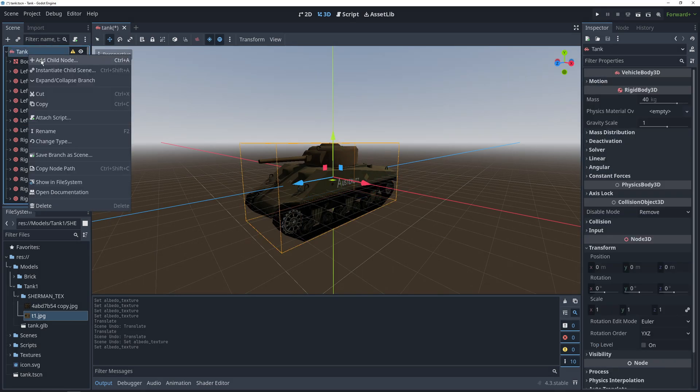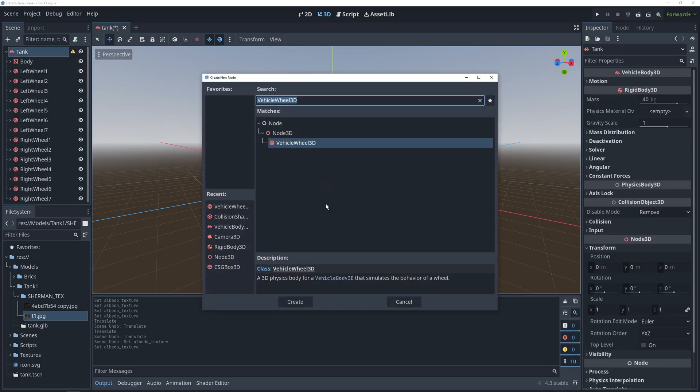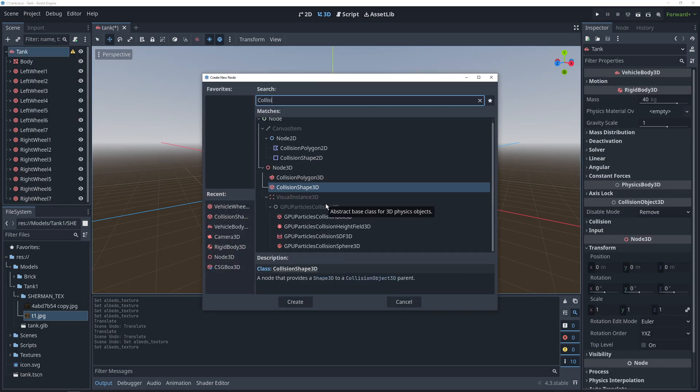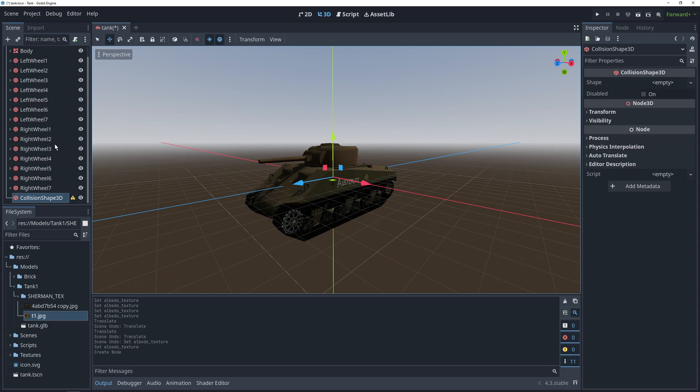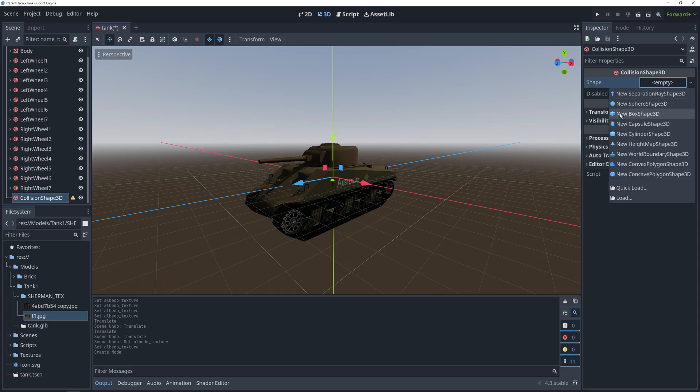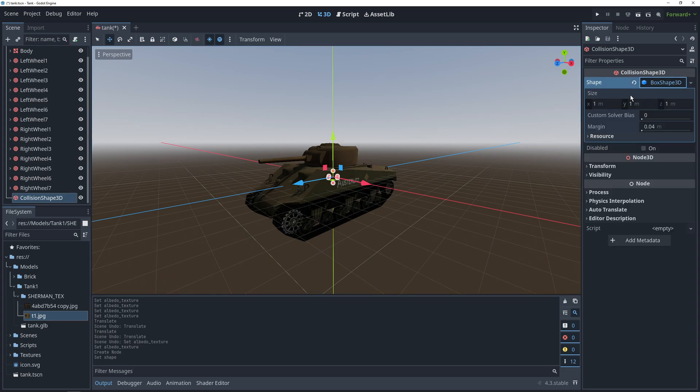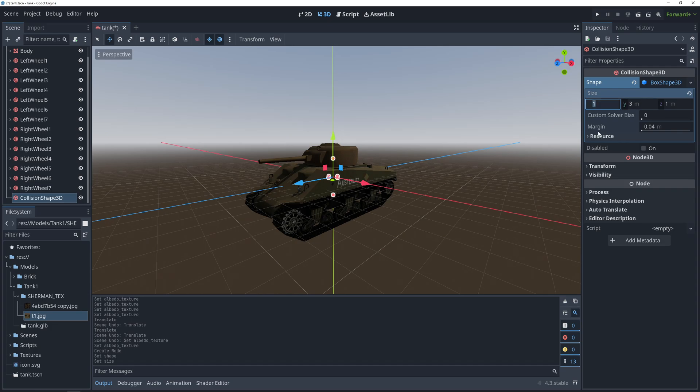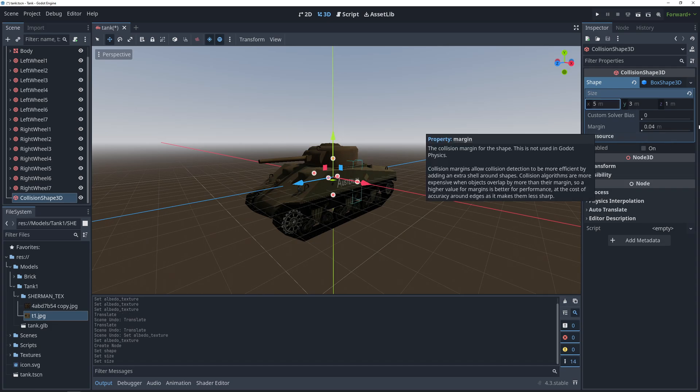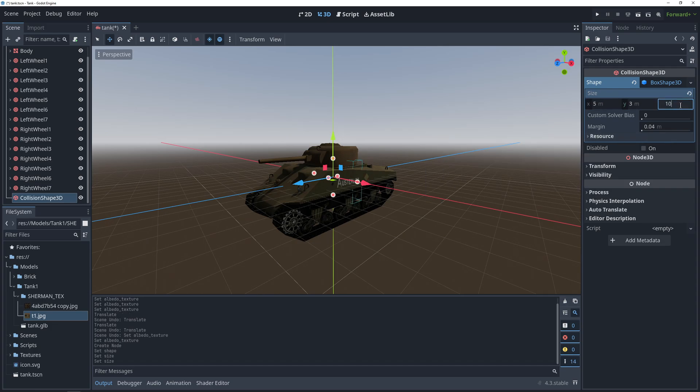The last bit of node setup that we're going to do here is add a collision shape to our tank. We're going to go for a simple box here for the purposes of the tutorial, but a custom polygon would probably be best and wouldn't take much longer.